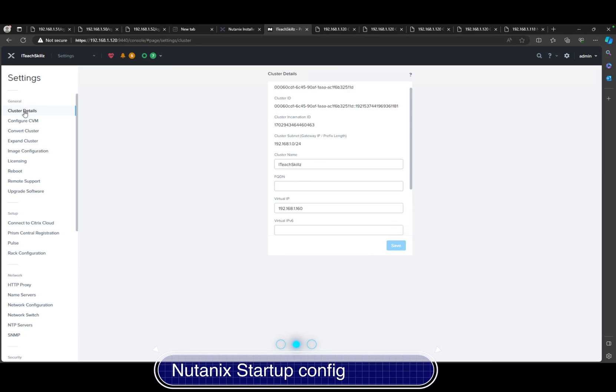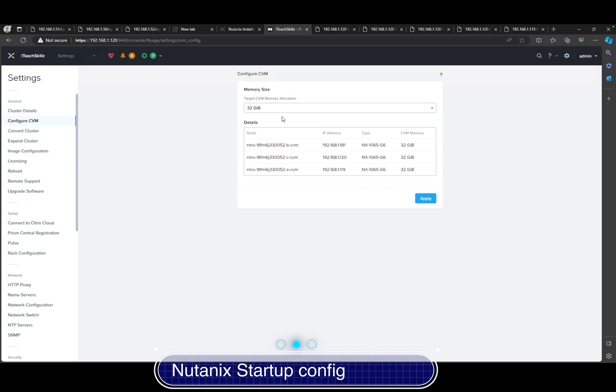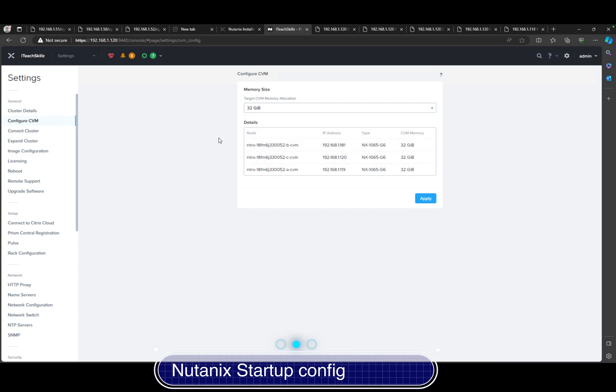The next thing you're going to want to configure is your CVM. This is how many clusters I have, the IPs, and the CVM information and the memory for each CVM. Normally if you're installing like Nutanix CE, this is going to be set to 20 gigabytes. In this case, I'm not lacking resources, so 32 gigabytes. It can even go up to 64. I'm not going to do it right now because I don't want to waste that much memory on the CVMs.